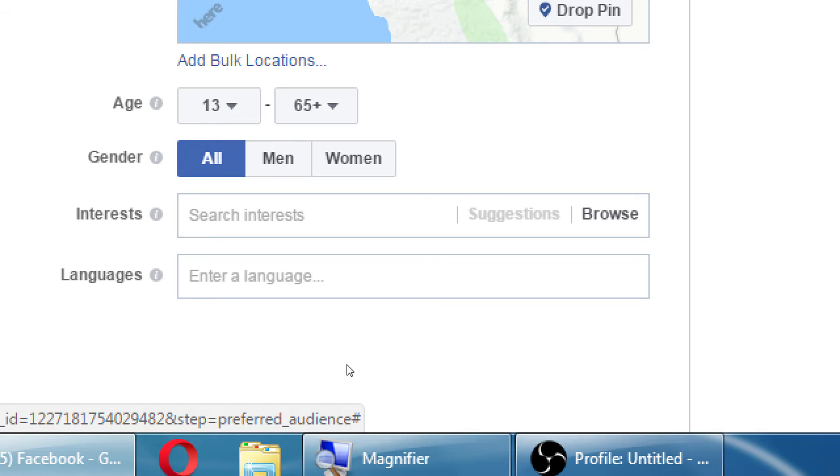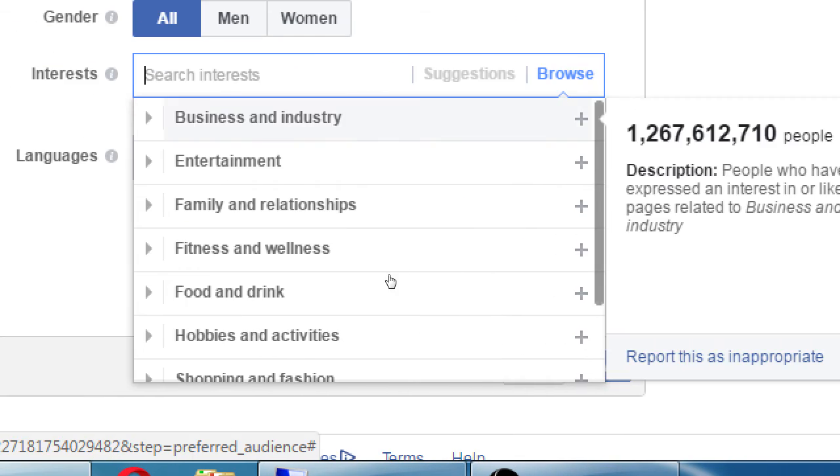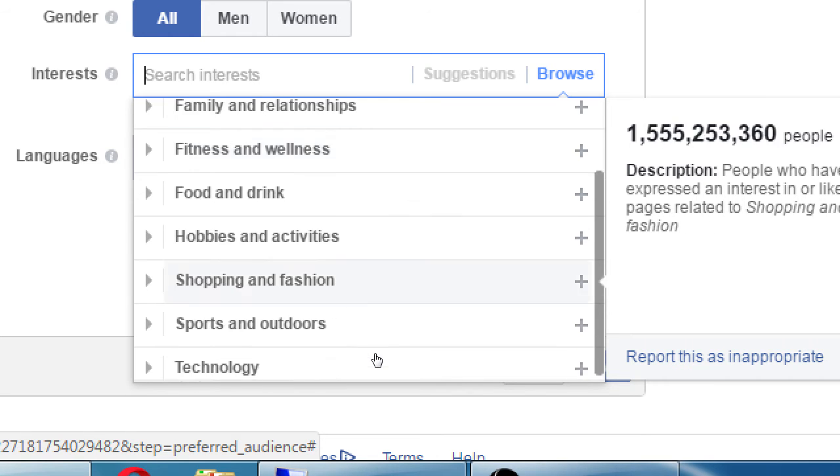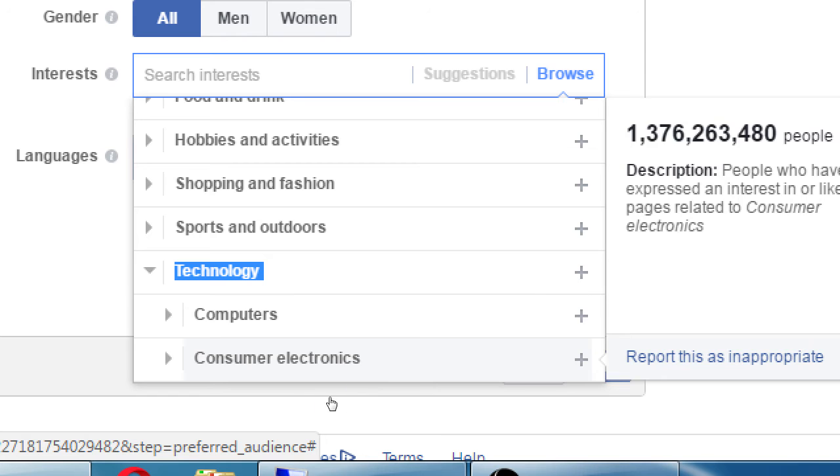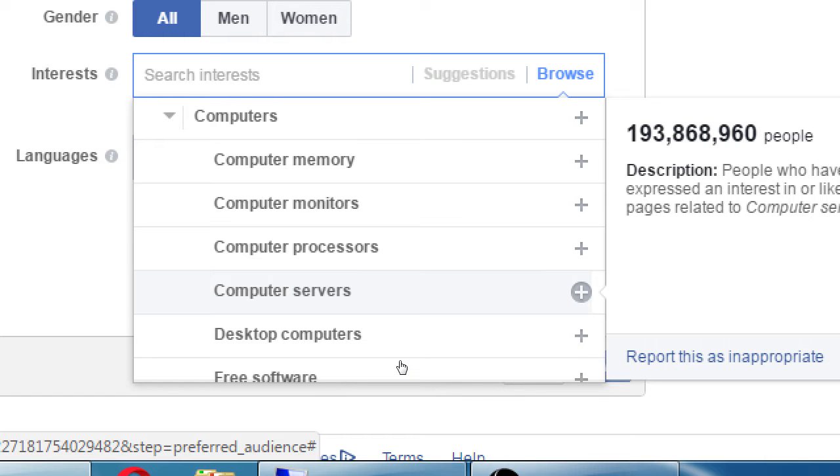The most powerful part here is interests. If I click browse, there's all of these topics - business and industry, 1.2 billion people have shown an interest in this. Entertainment, food and drink, 1.1 billion. If I open up technology category, I have computers, consumer electronics, computer memory, monitors, servers. 193 million people have shown an interest in this. That means people on Facebook interested in computer servers are typing about computer servers, are searching about computer servers, have clicked like on pages related to computer servers. So all that information that we're gladly giving away on Facebook simply by using it, we as a company, as marketers, can use it ourselves to reach that audience.